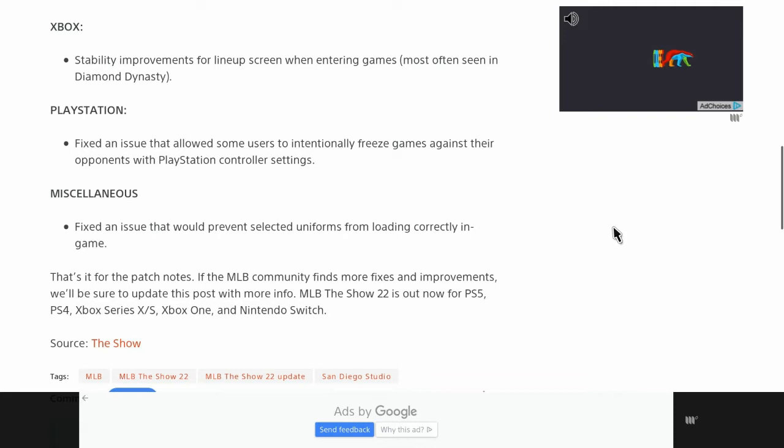And for miscellaneous, they fixed an issue that would prevent selected uniforms from loading correctly in-game.